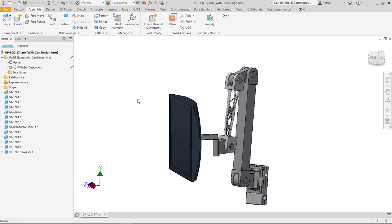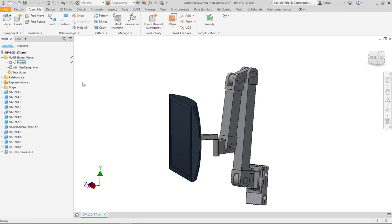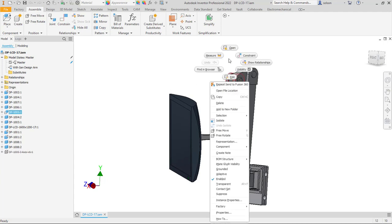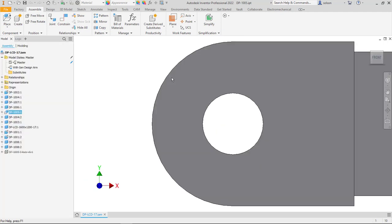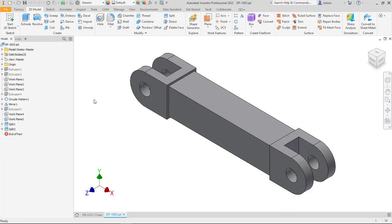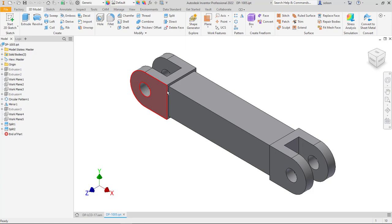So the first thing I'm going to do is I'm going to go back to my master assembly here and open up this part. So one of the first things I did is this part was one solid piece and I was looking at the design here.